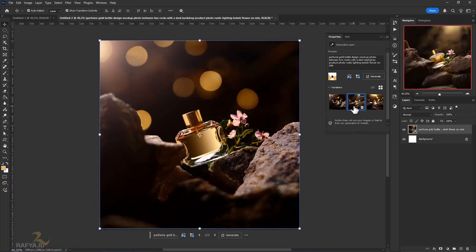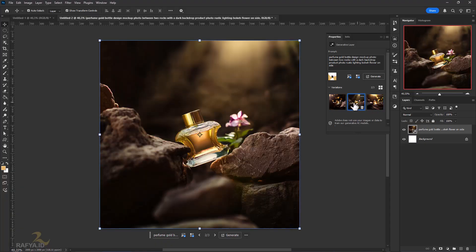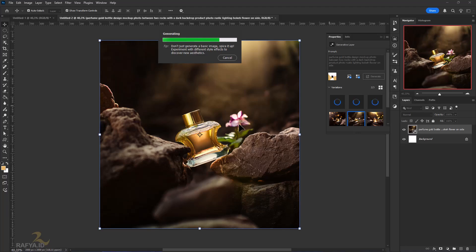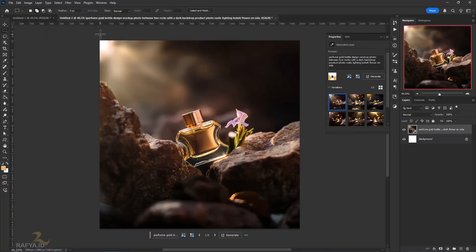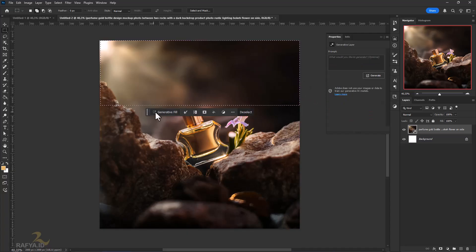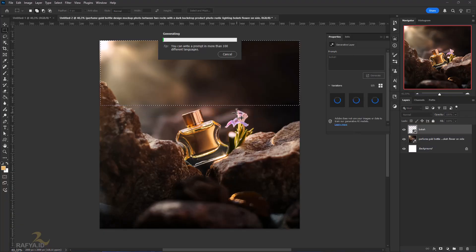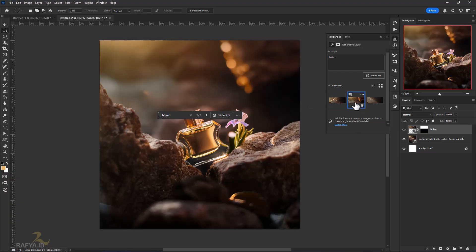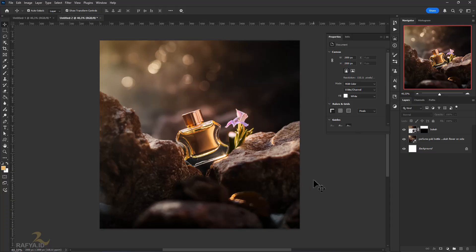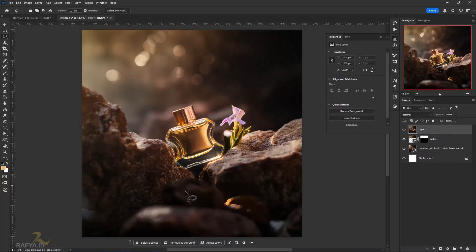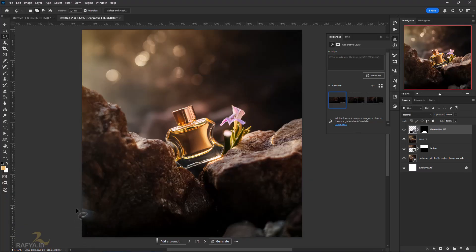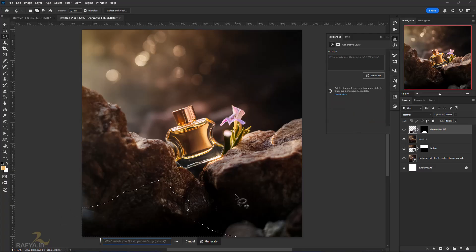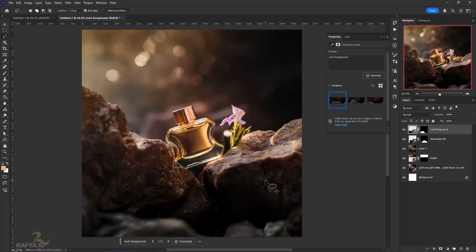This is pretty good, but not what I expected, so I decided to generate it again. I think this looks good. I will add a bokeh effect on top. I will remove this rock because it is distracting our main star. So if you have a good design concept, Photoshop can make your design more alive.